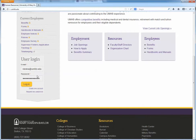User login is at the bottom. Log in with your email address. If you've forgotten your password, you can request a new password here.